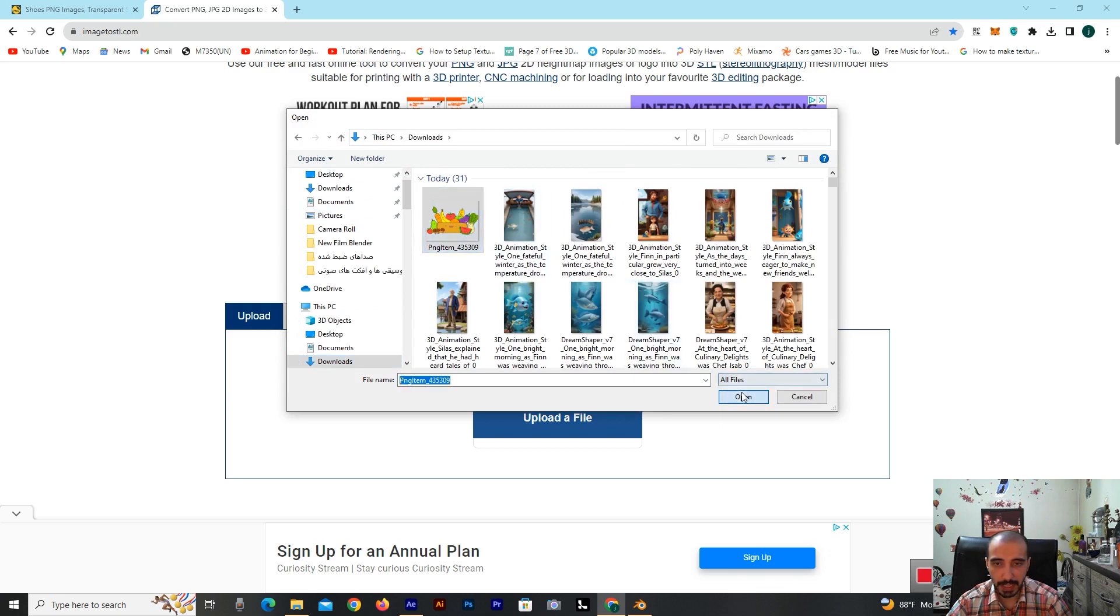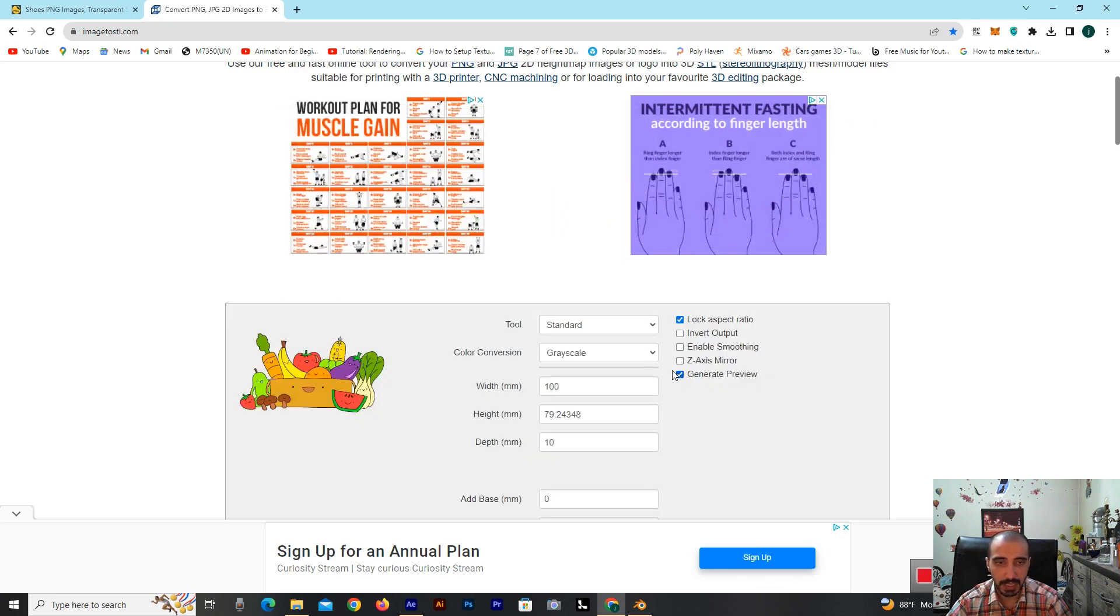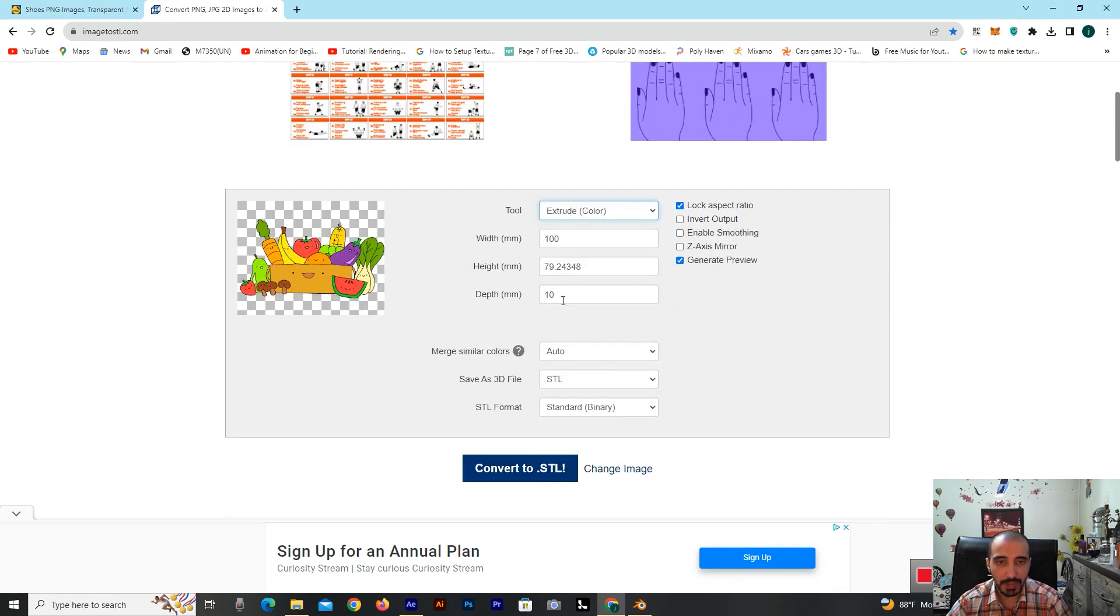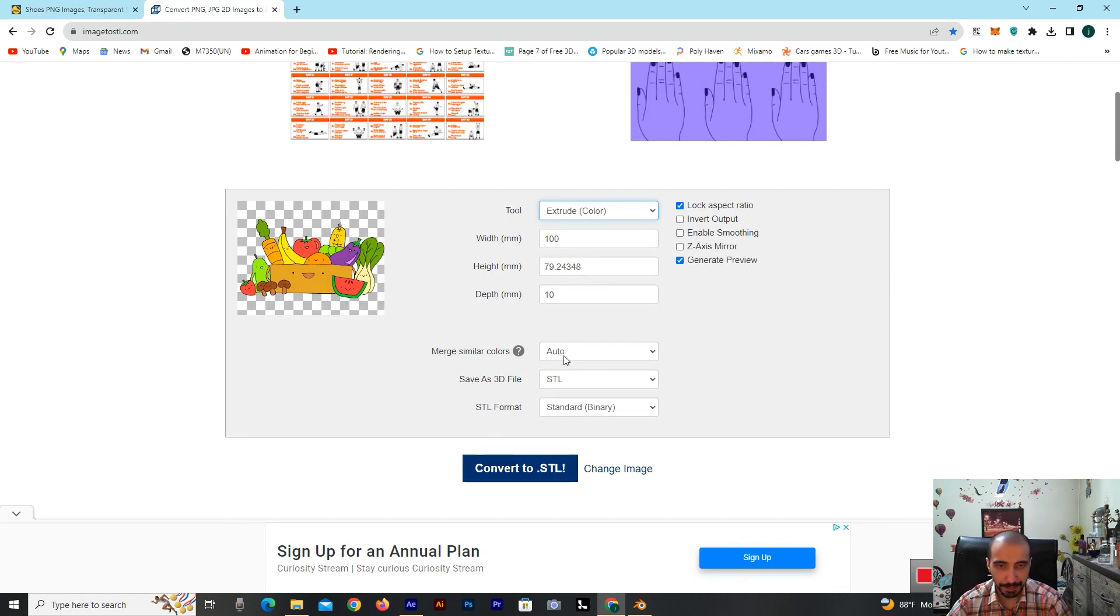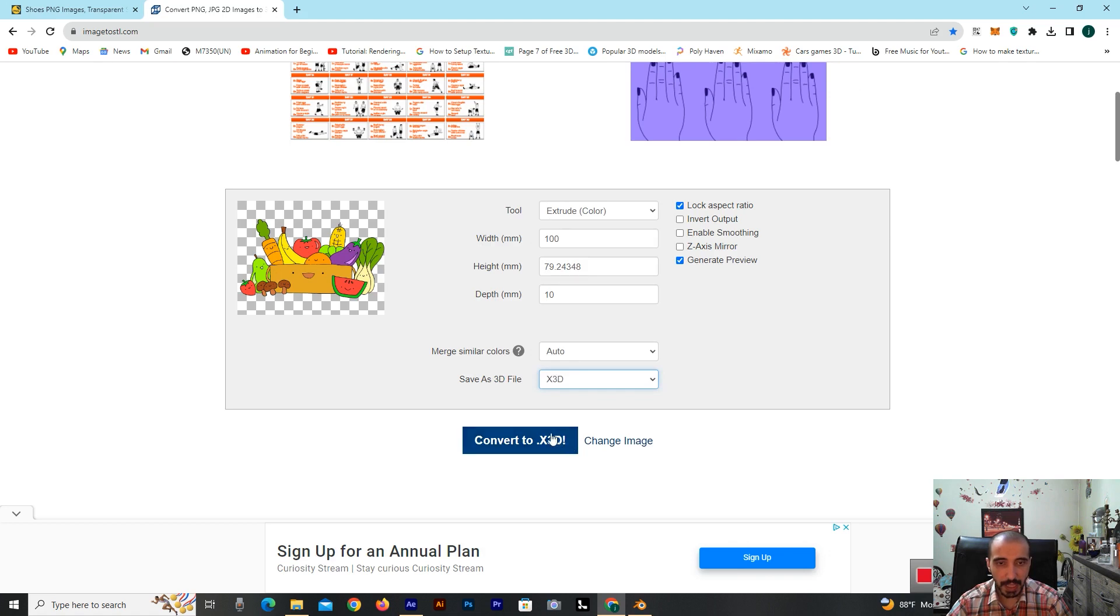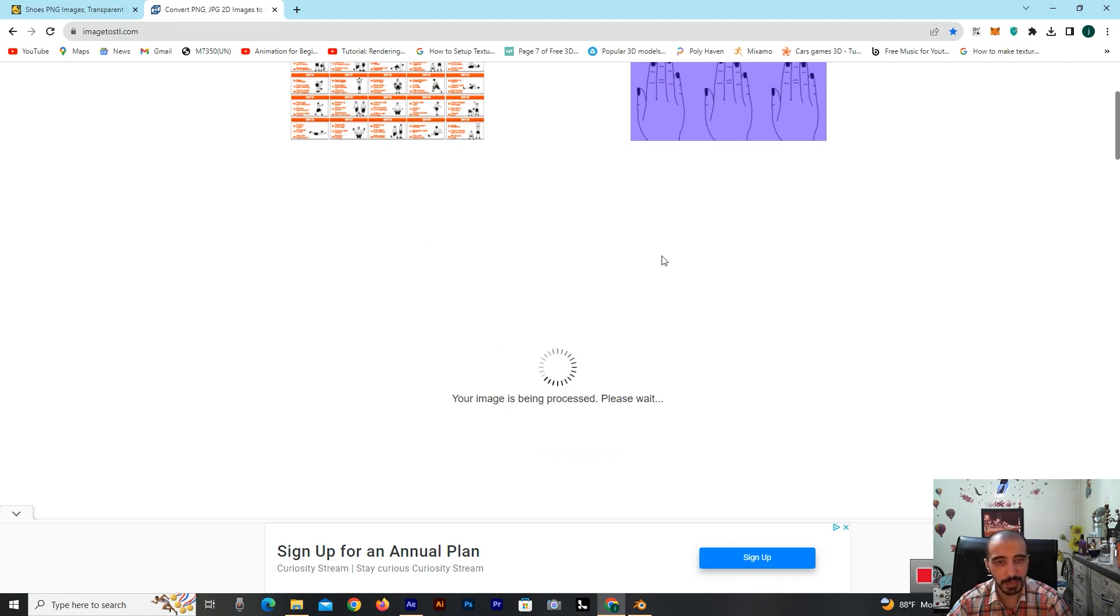Yes, for example this one. In the field of tool, I'm selecting the executed color. All of these options here you can change, for example width, height, depth. Merge similar colors, I'm putting on auto and saving as a 3D file. I've selected X3D for use in Blender software. Now I'm selecting this field here that's named convert to X3D. Your image is being processed, please wait.